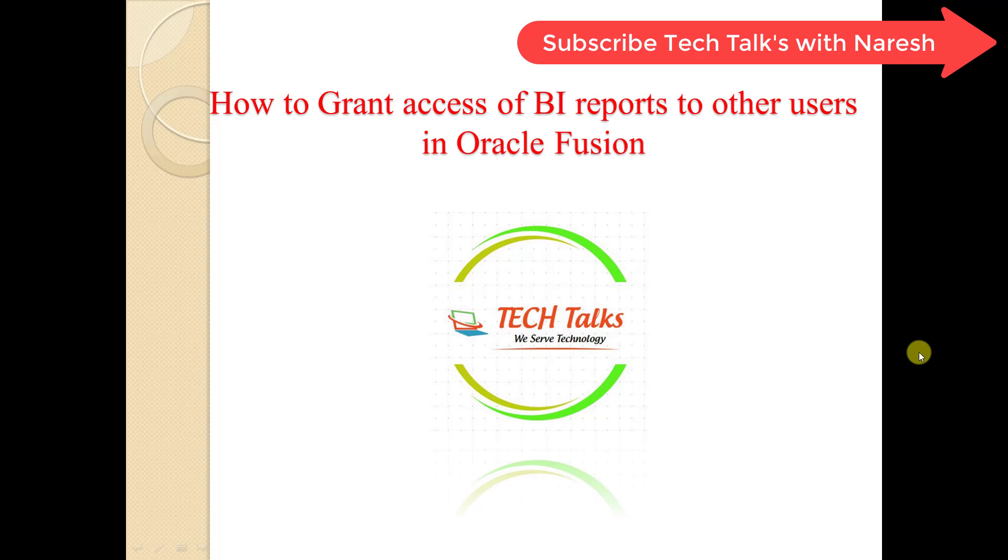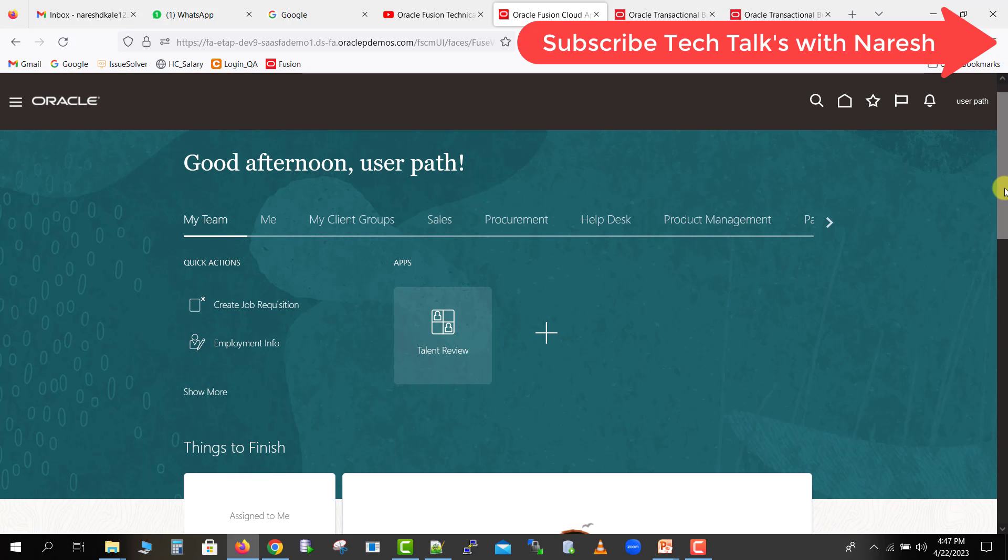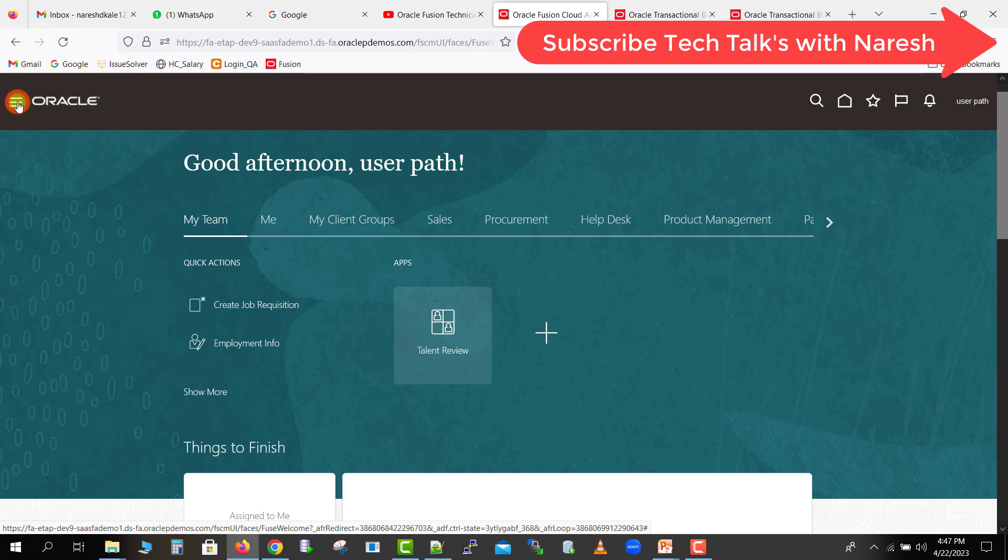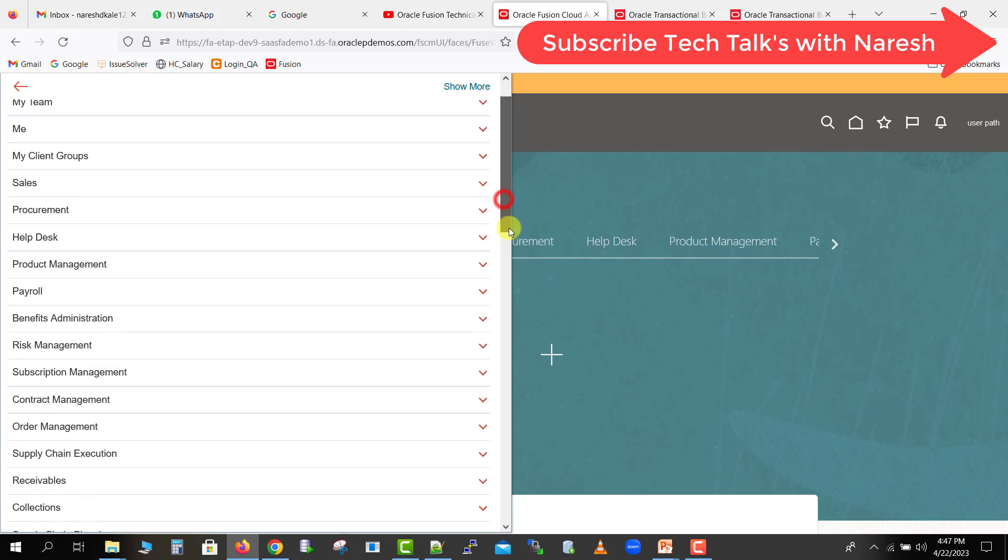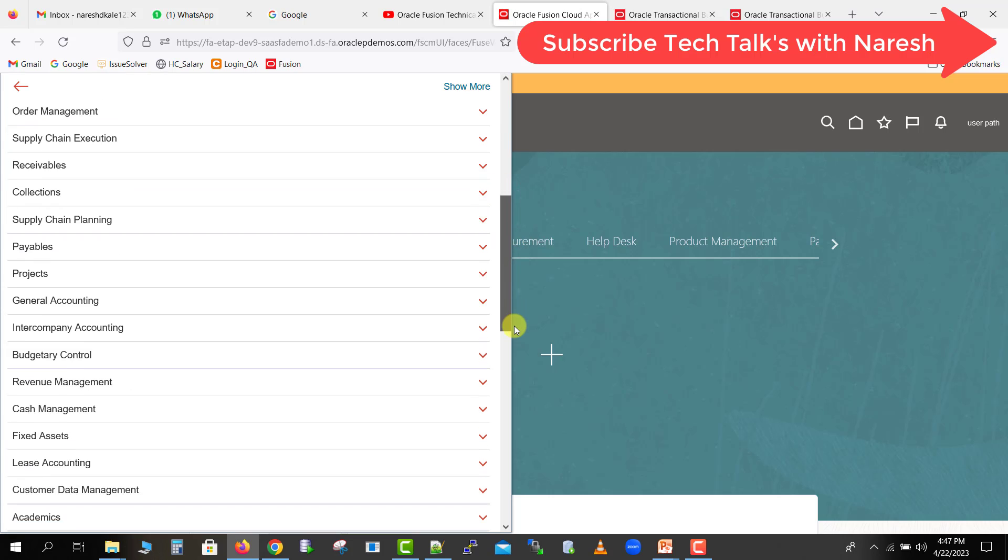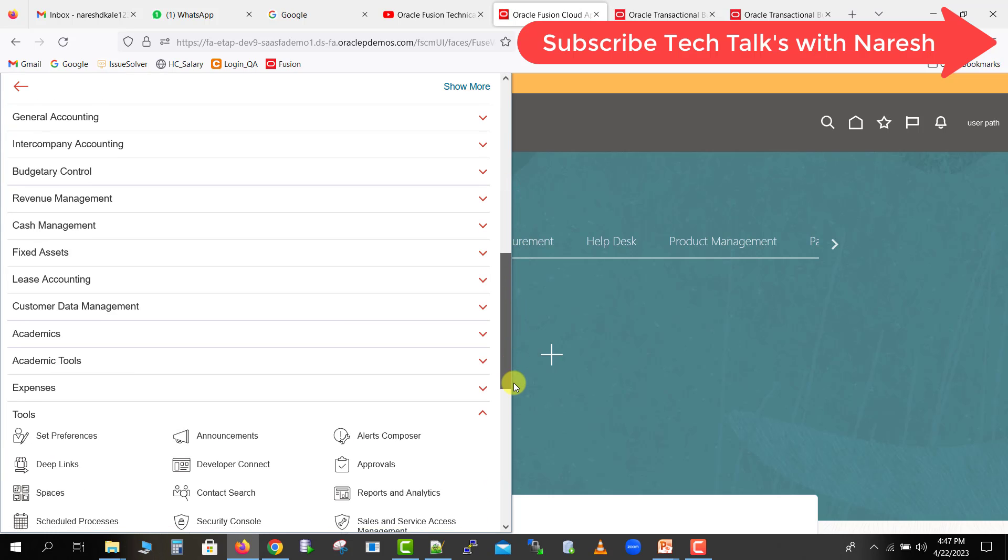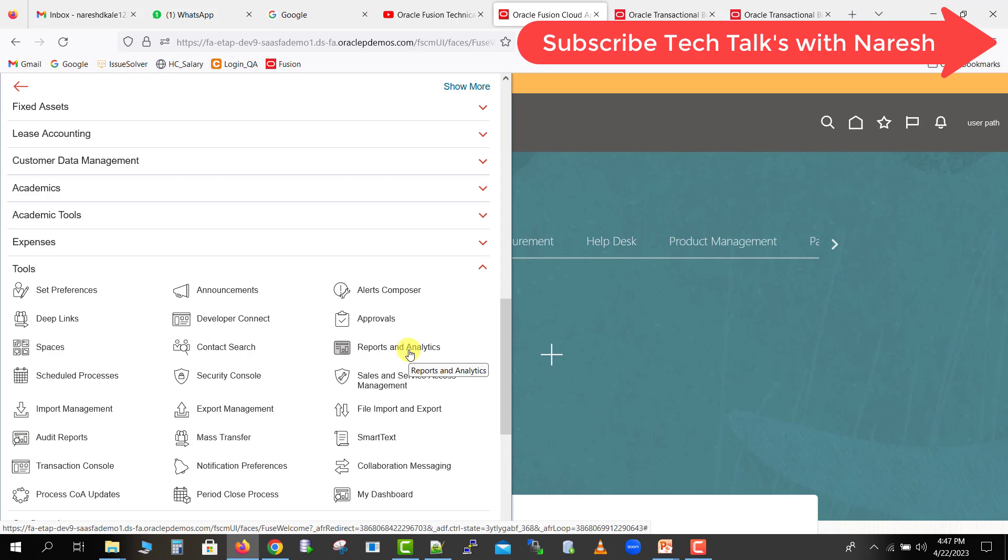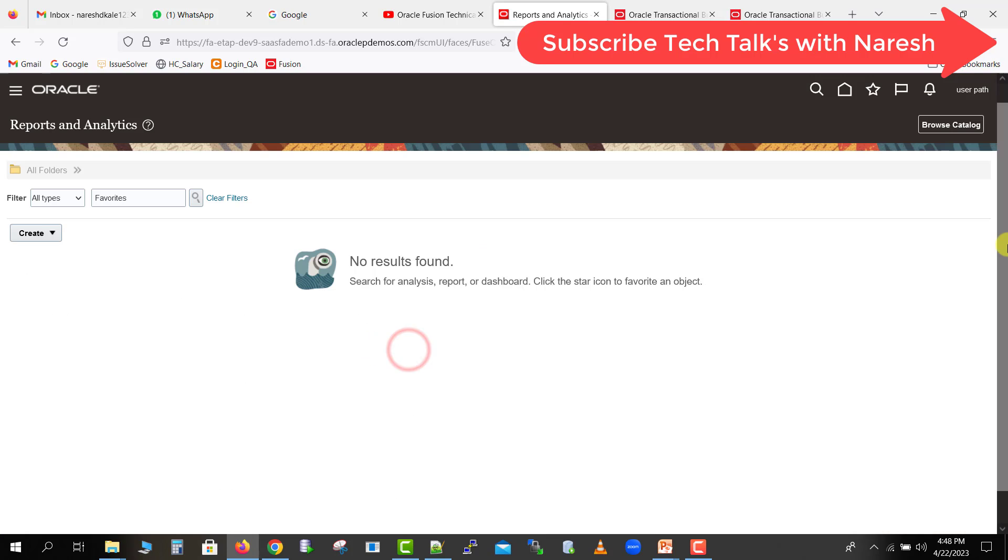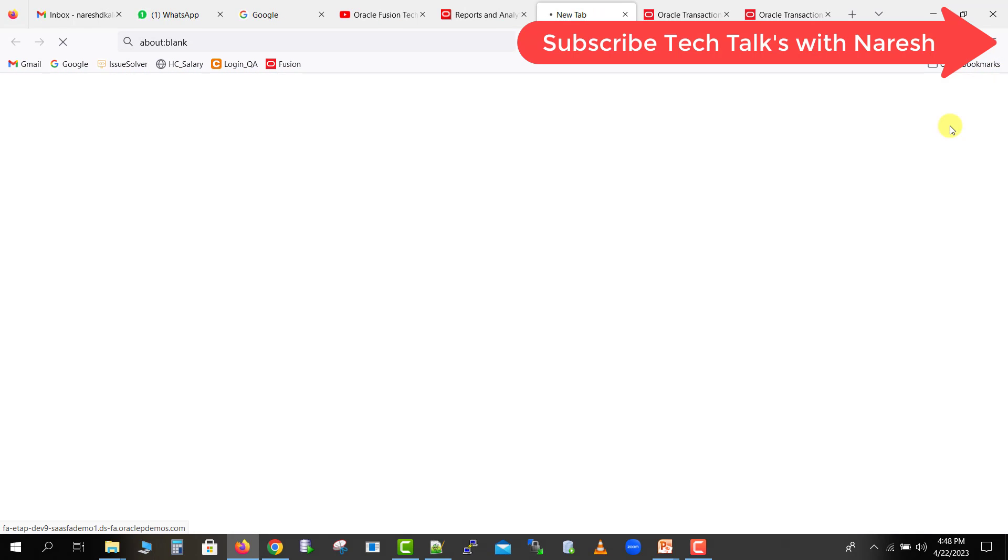I'm on the homepage of my Oracle Fusion instance. First of all, we have to go to the catalog. For that, I am clicking here the navigator, then I am going down over here and there will be the tools option. From the tools, I have to select reports and analytics. It will open this page in front of me, so I have to click on the browse catalog button. As soon as I click on browse catalog, it will open the catalog page for us.